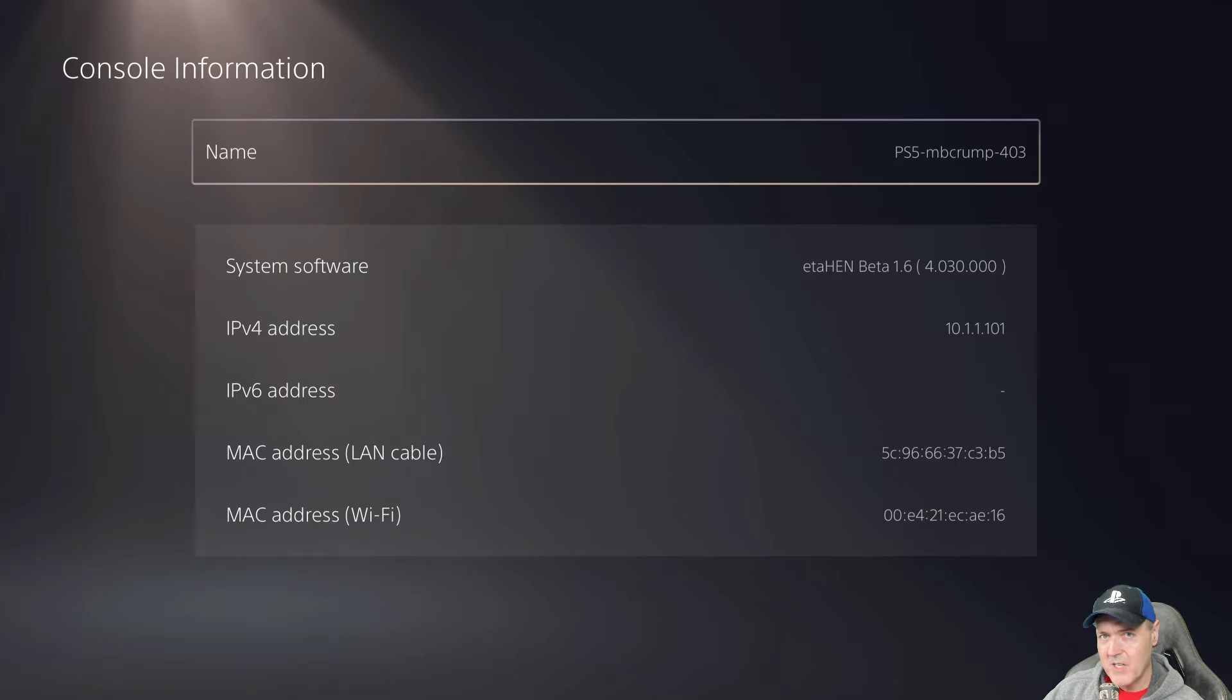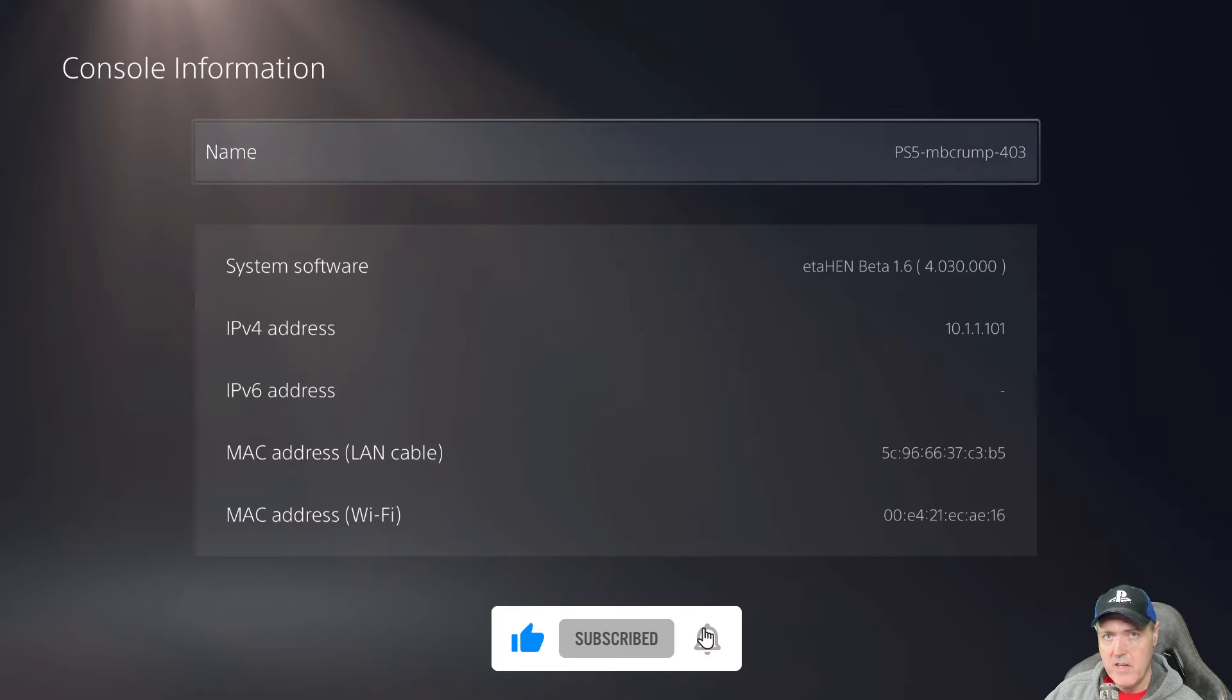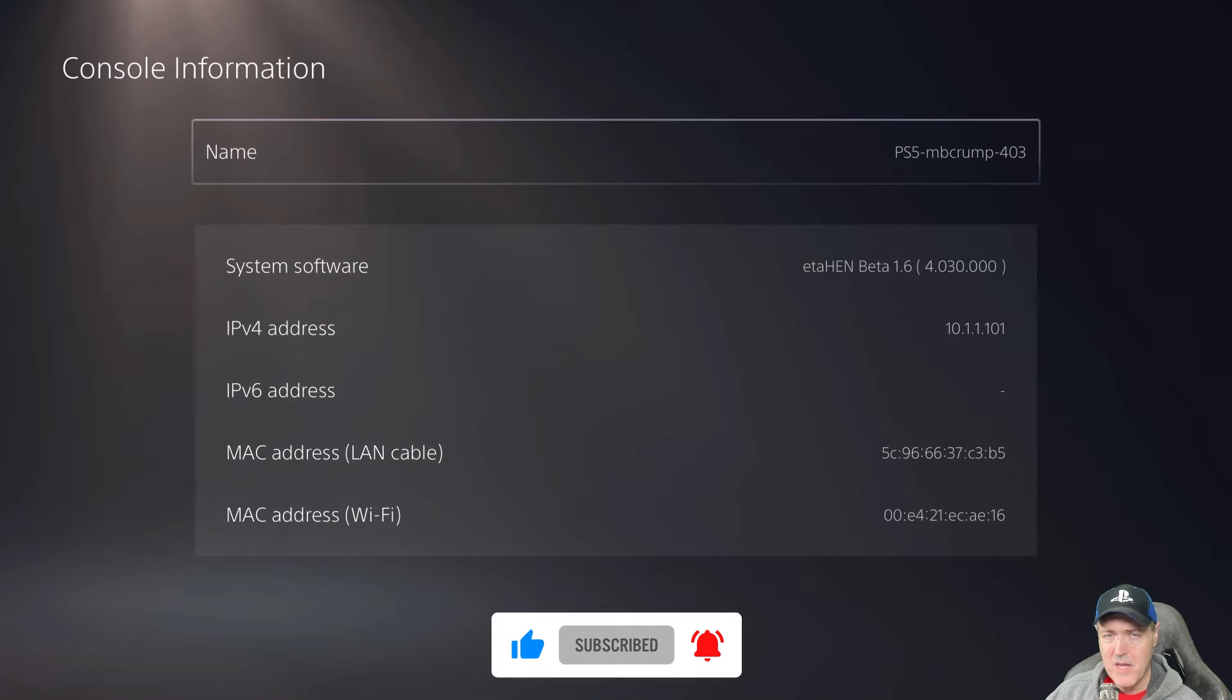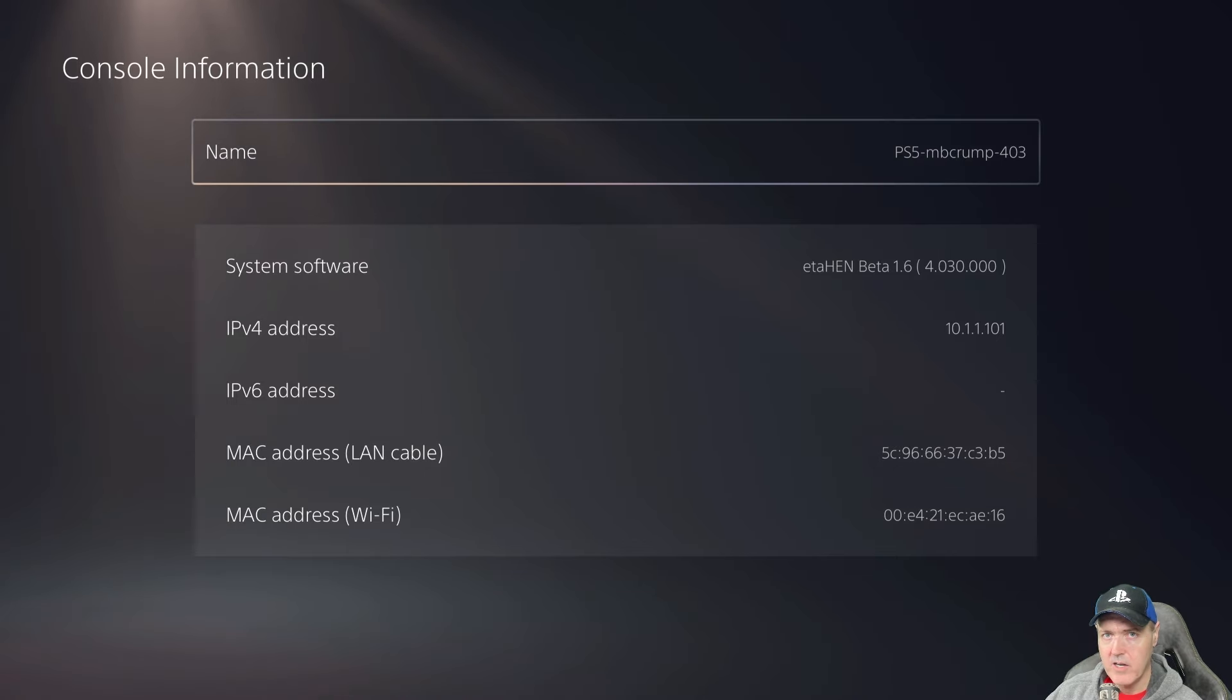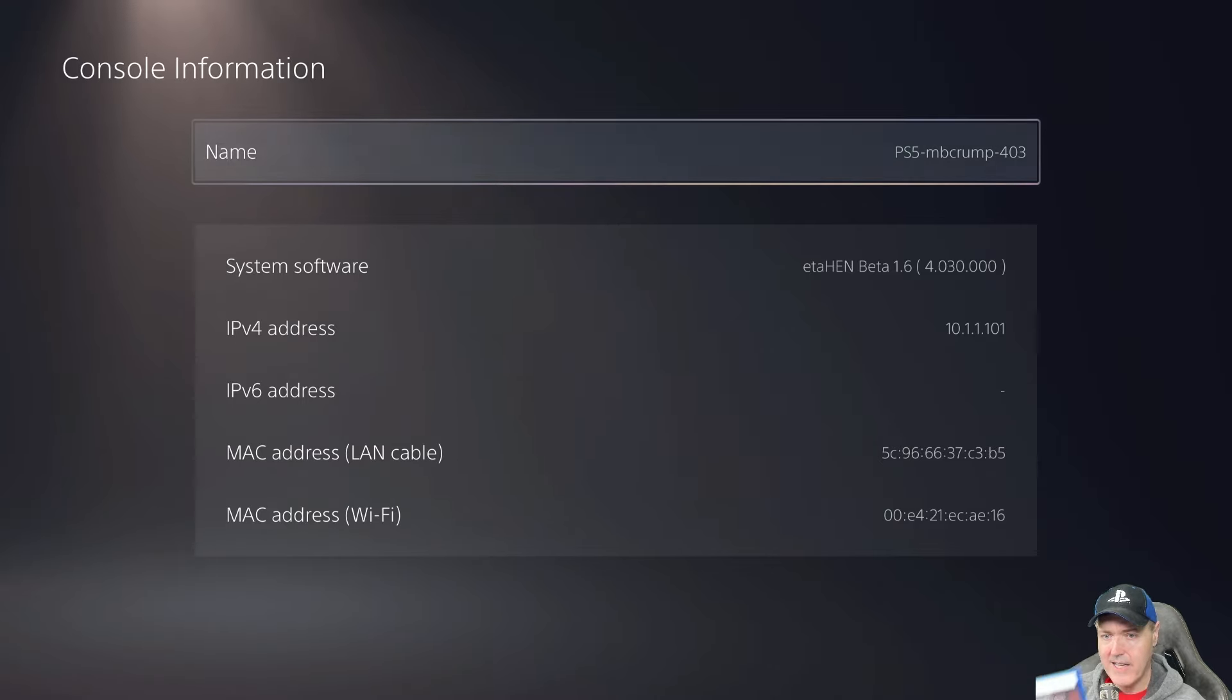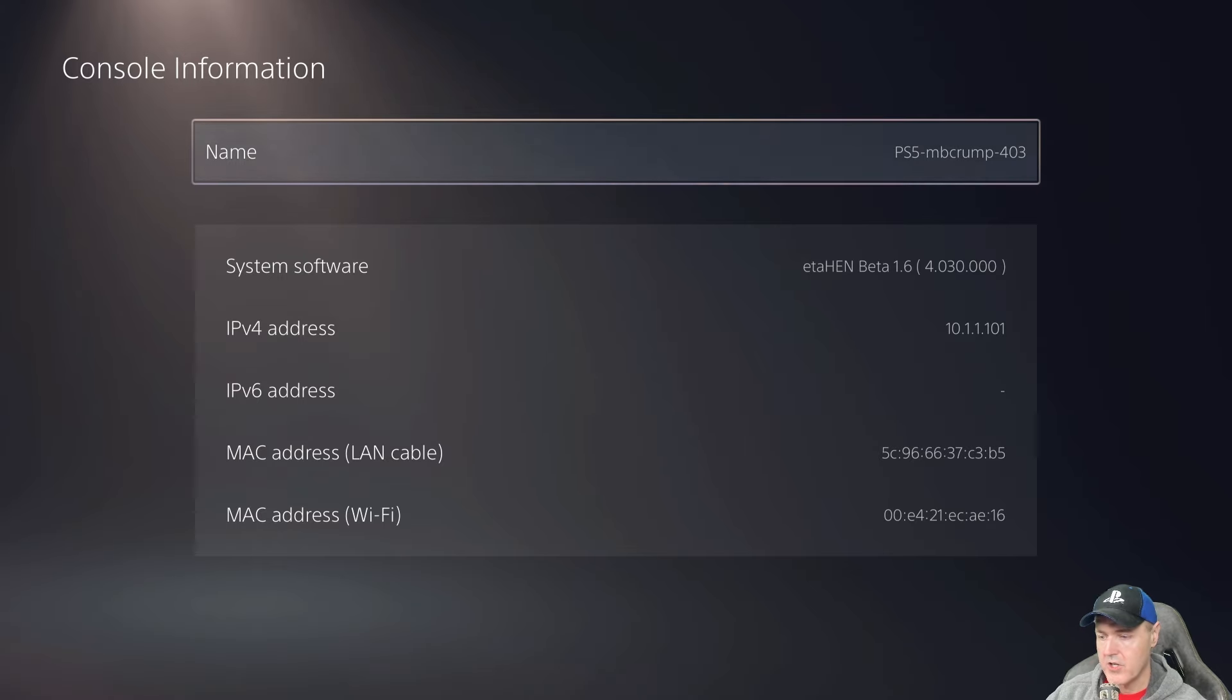So a question that seems to come up from time to time is what will happen if I have a PS5 on 4.03, which you can see in the background here, and if I insert a PS5 game disk that is running on a higher system software version.